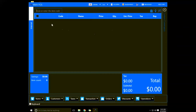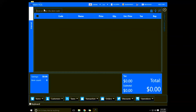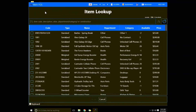Across the top here we've got the item code, name, price, quantity, and extended price. If you're able to scan or enter the item code you would do so there, or you can hit F2 to find an item.